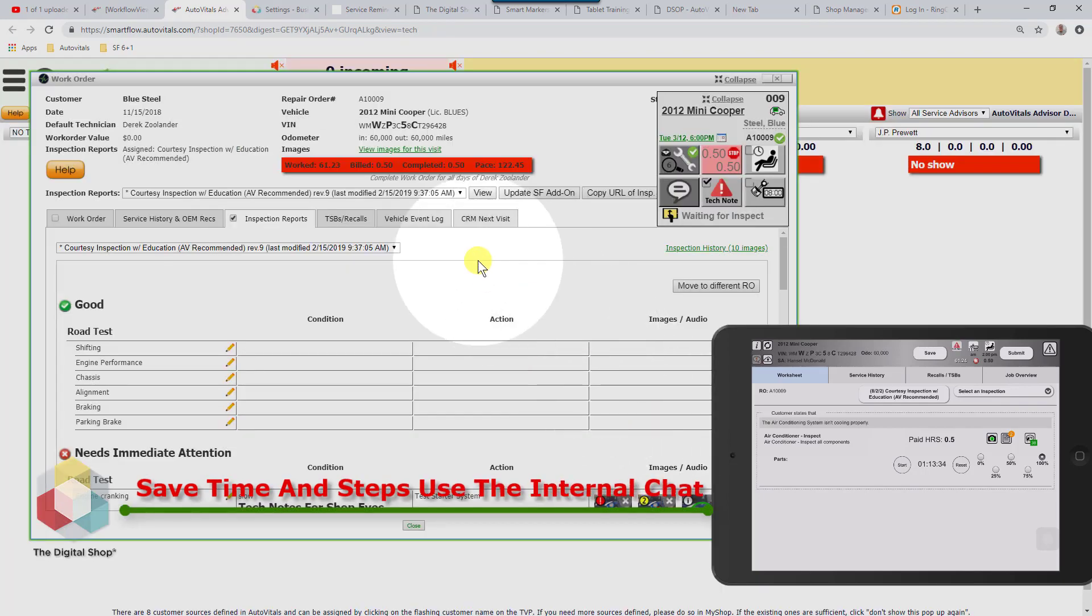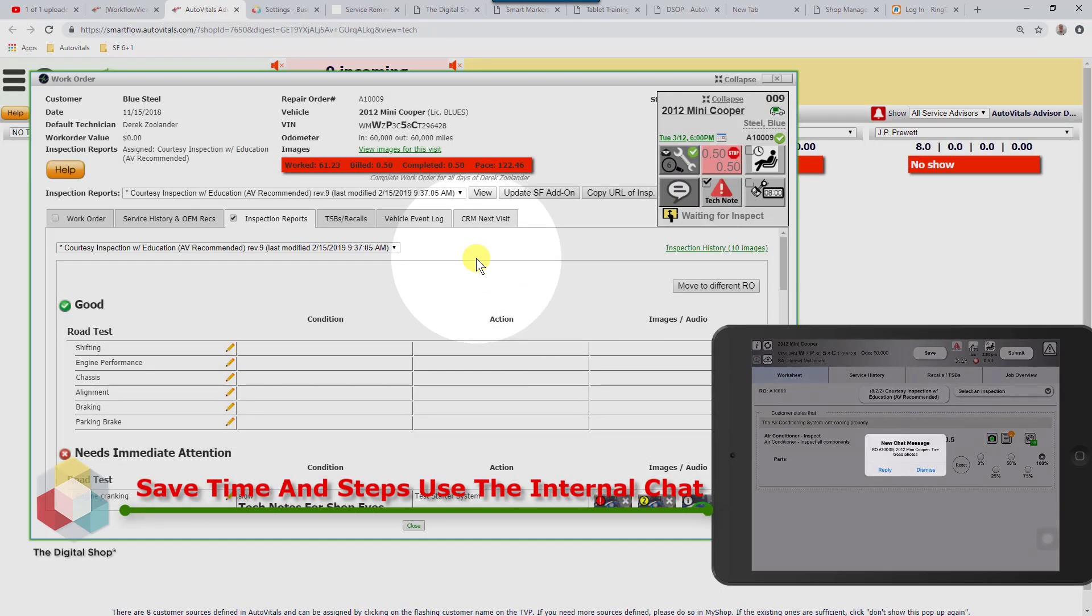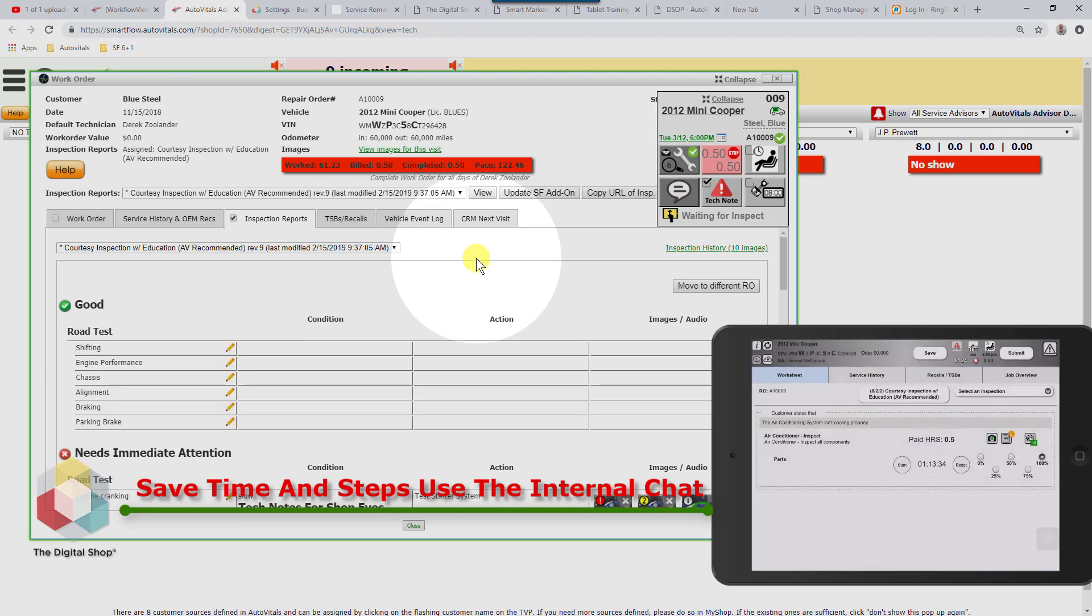If not, shortly thereafter they're going to get the audible alert. In this case, I'm just going to press dismiss and move the tablet out of the way.